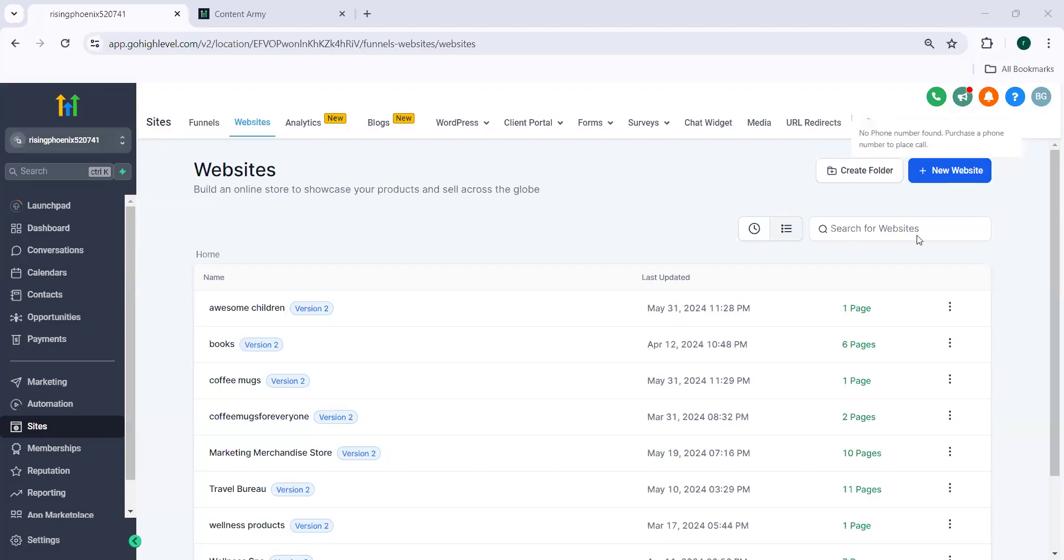Hello everyone, today we are going to check a new feature in Go High Level that is how to use lead tracking for forms, surveys and calendars in the affiliate manager.